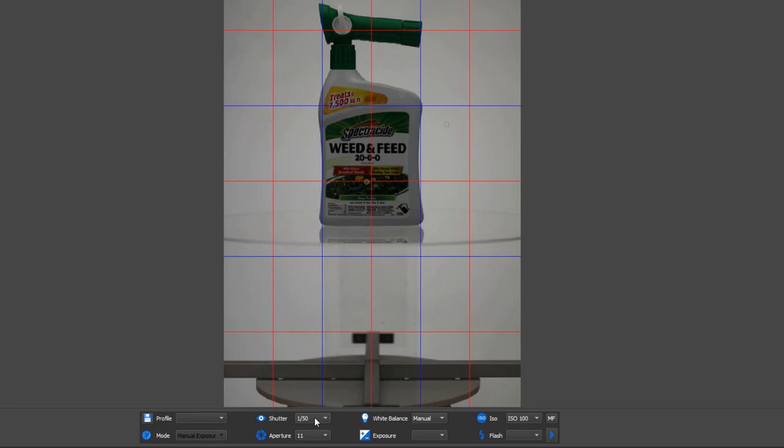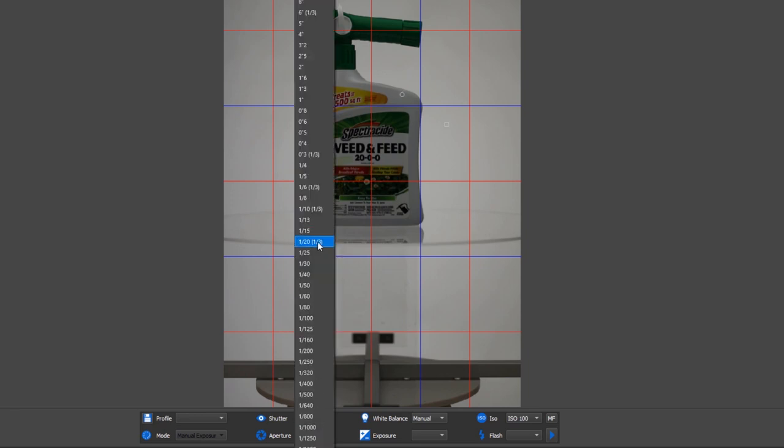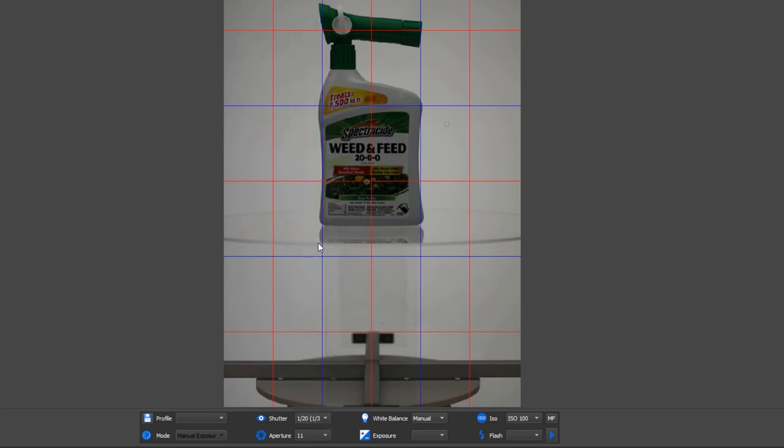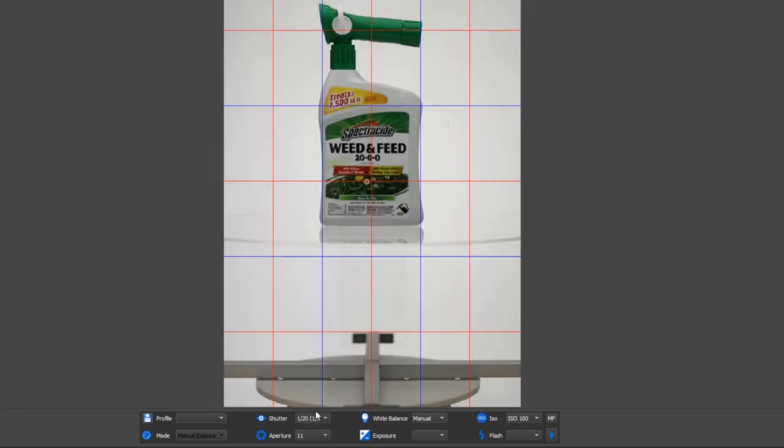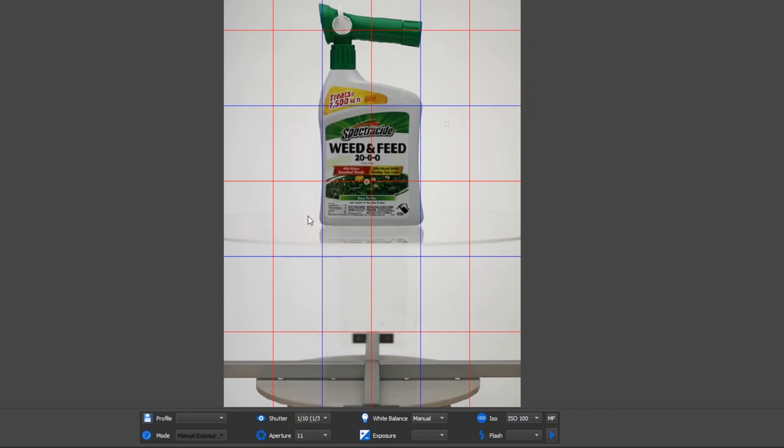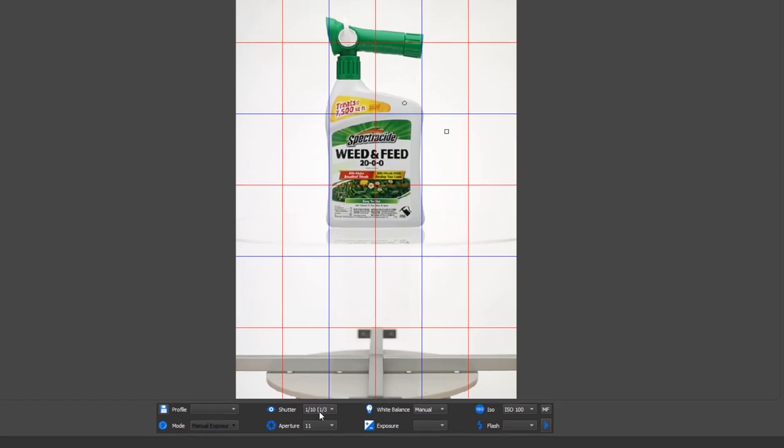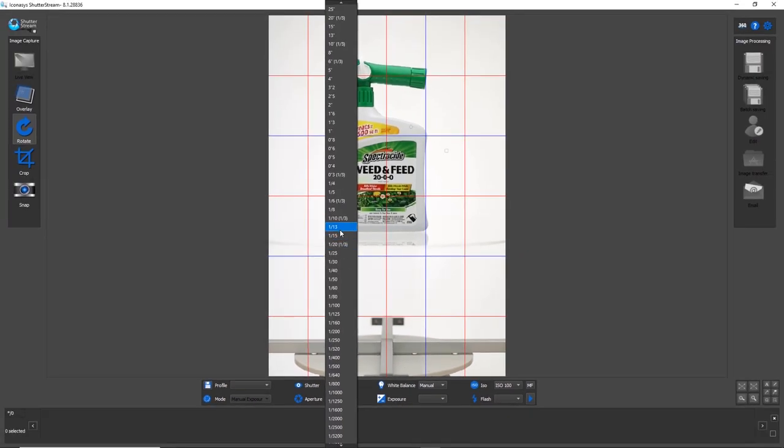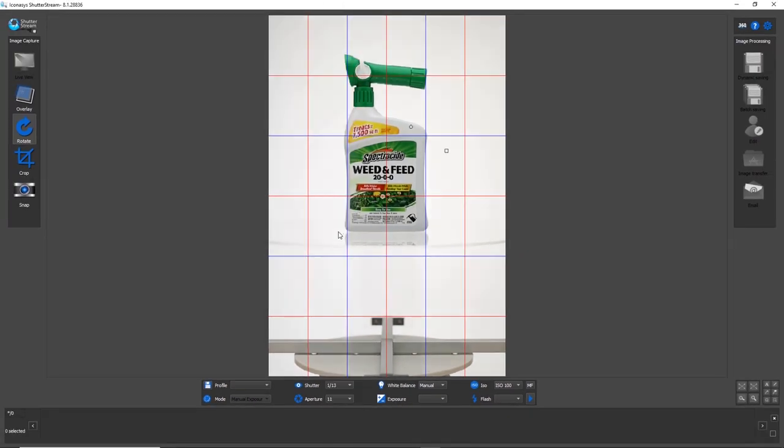And the last thing that I'll do is change my shutter speed just to allow for the correct amount of light to be let inside of the camera. And that looks a little bit overexposed so maybe what we'll do is go to 1/13th. And that's looking pretty good there.